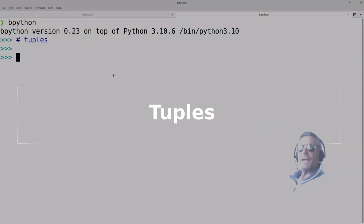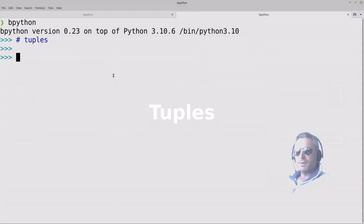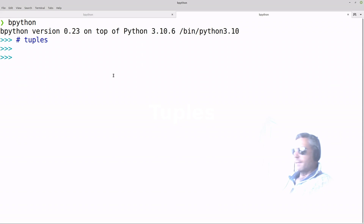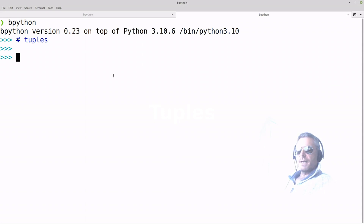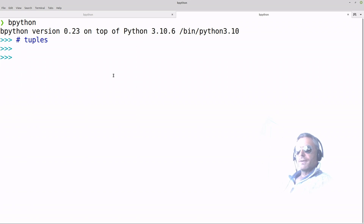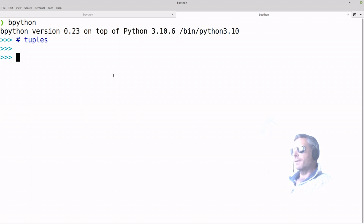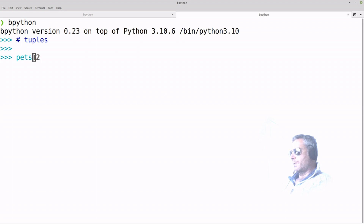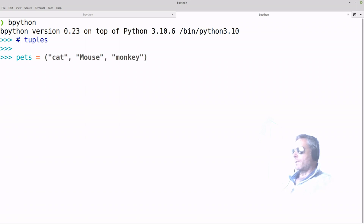Today we're going to look at tuples in Python. They're similar to lists if you're familiar with lists, but tuples are immutable — it means you can't change them. There's a benefit to this in that they use less memory, so they're more memory efficient. Let's just create a tuple called 'pets'.